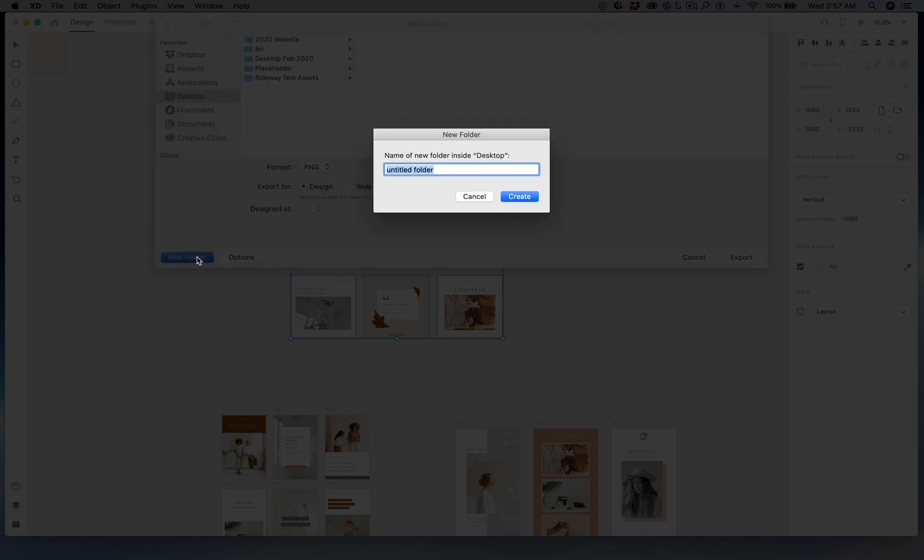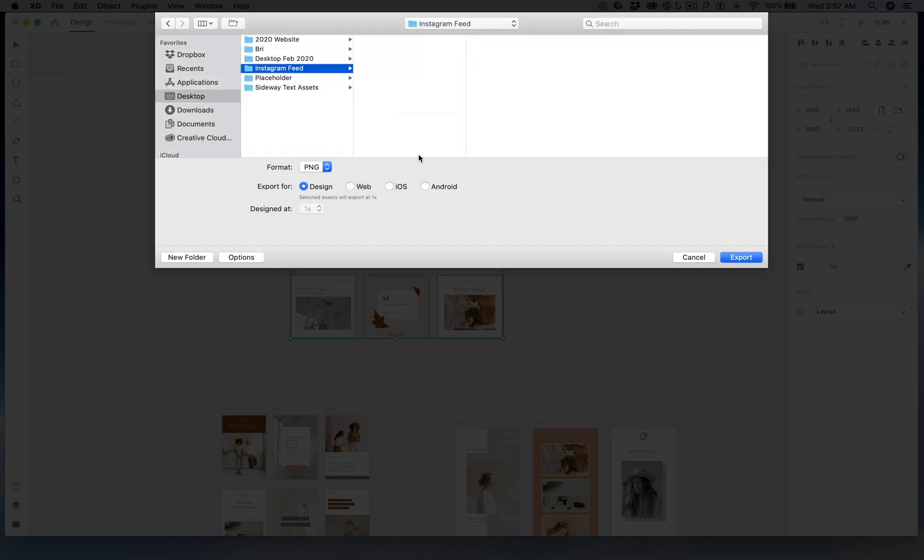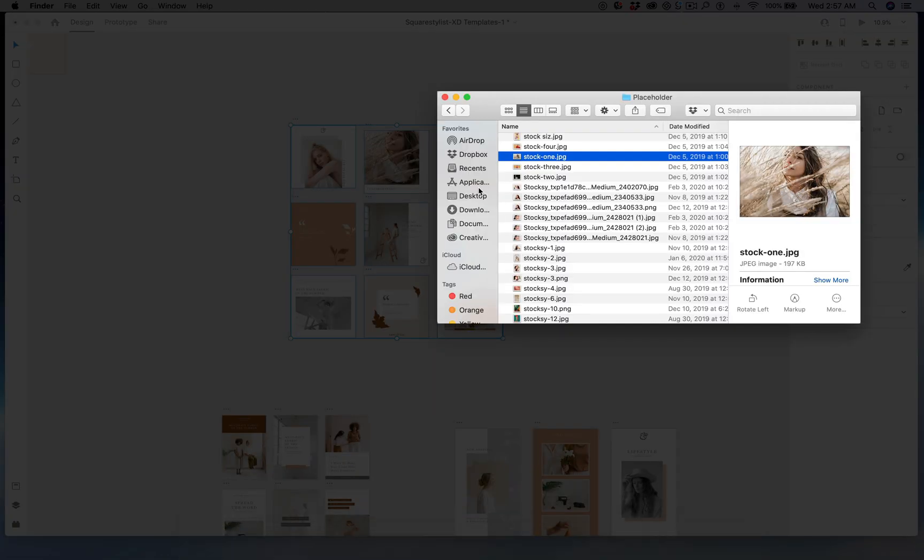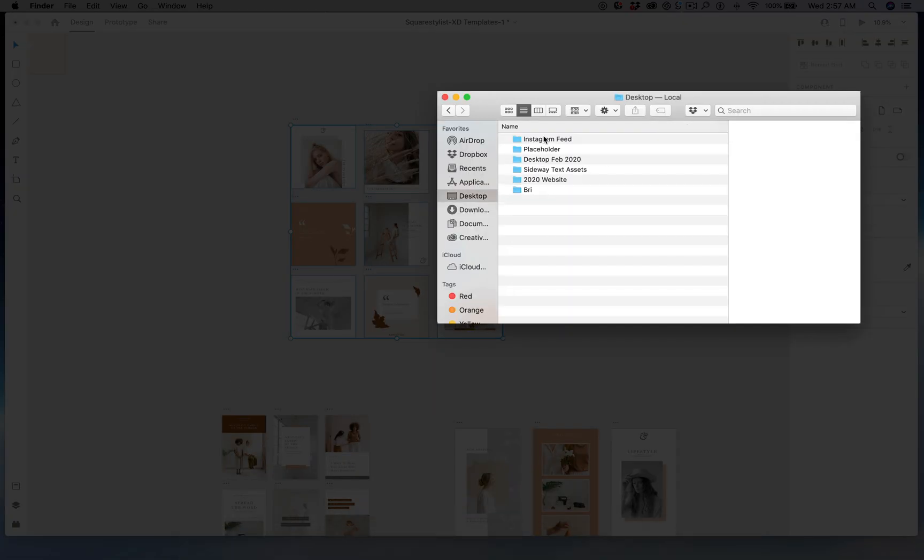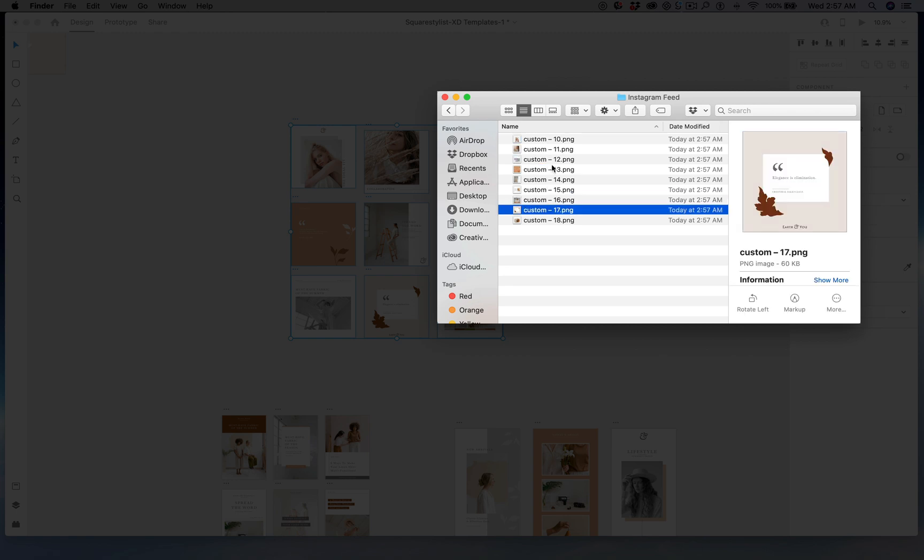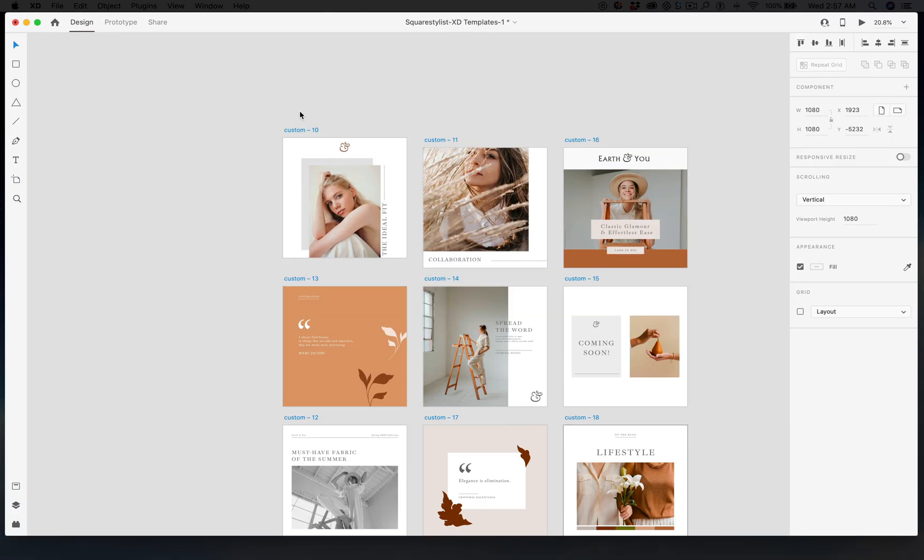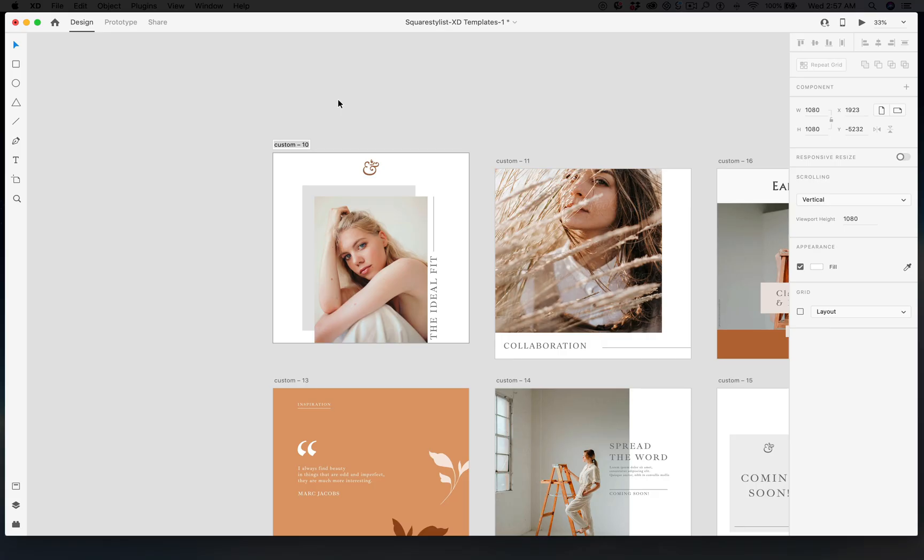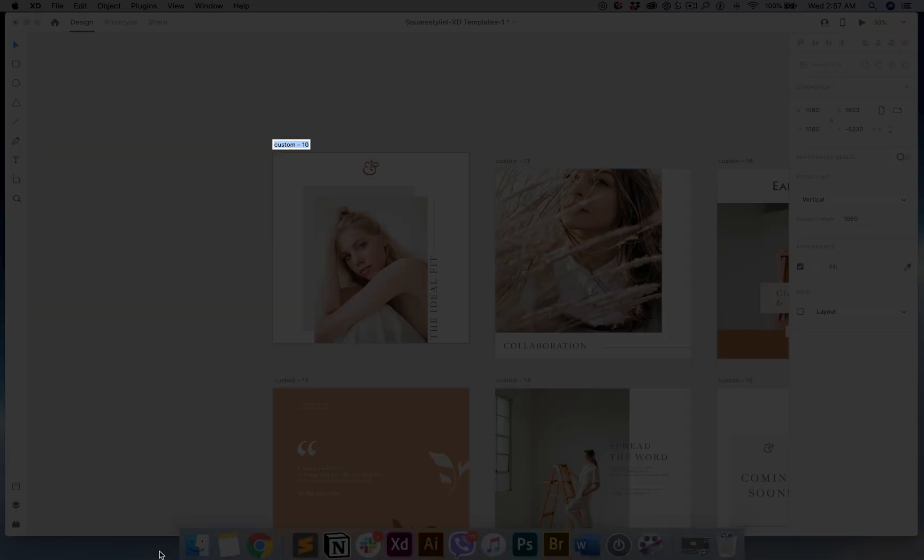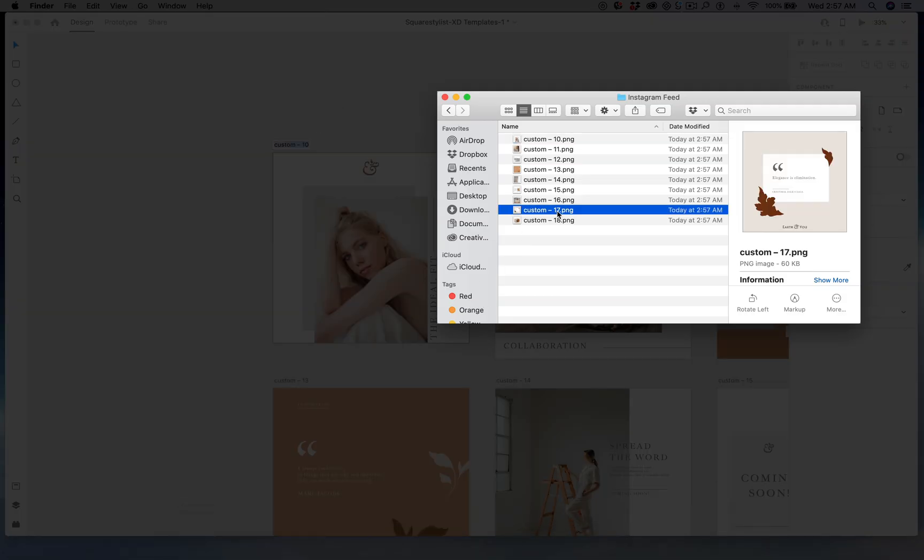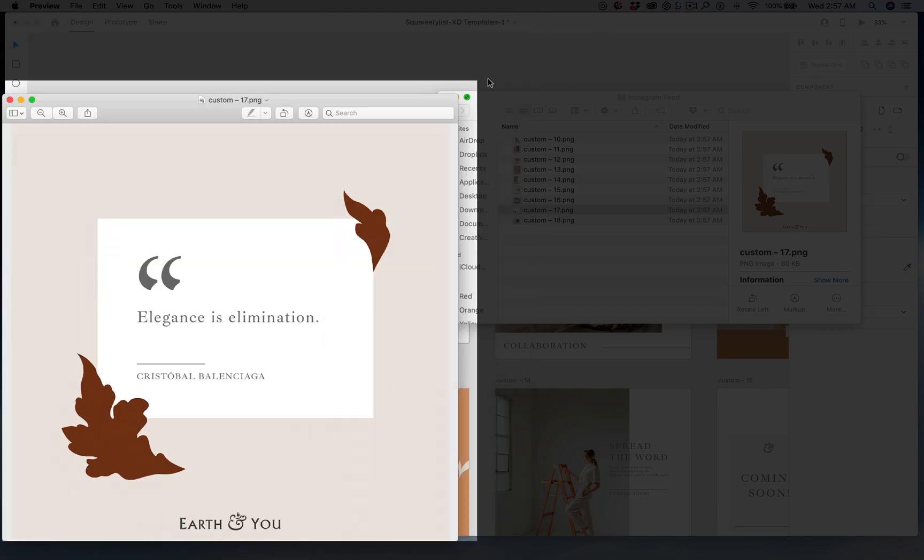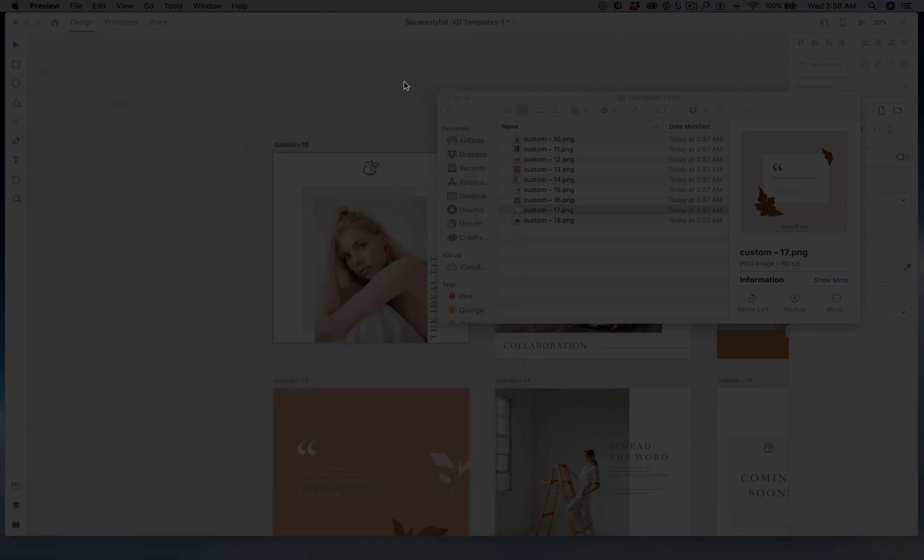Maybe create a new folder in your desktop that says it's for my Instagram feed. Create. And generally PNG is fine—actually JPG is fine as well, but I think PNG would be fine—and just export to desktop. Let me see, so you have all of these. You can rename them accordingly here, so I just double-click. Right now it's custom-10, custom-11, but you can double-click here to change the file name. And then there you go, you'll have all of these files.